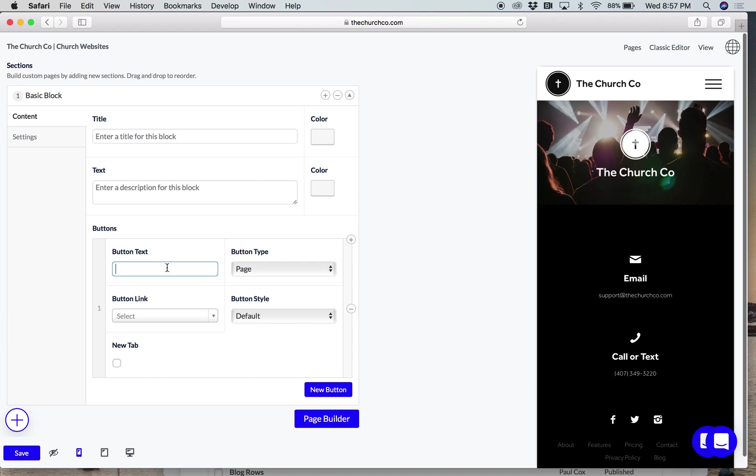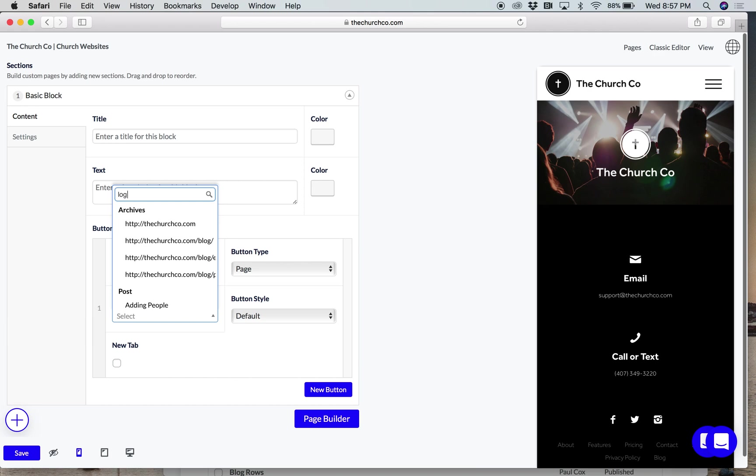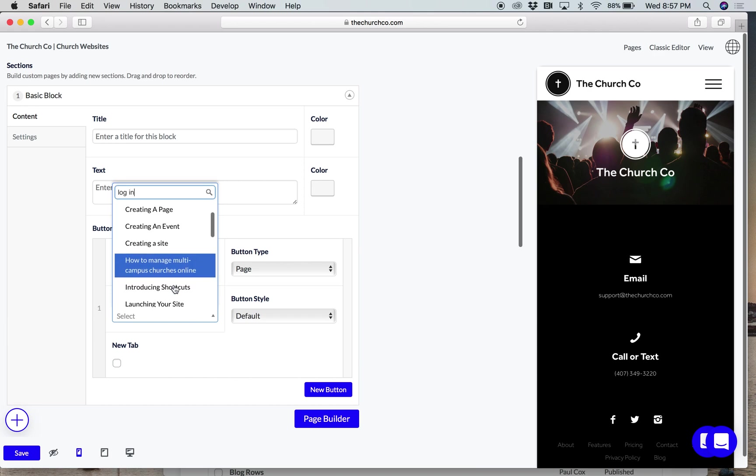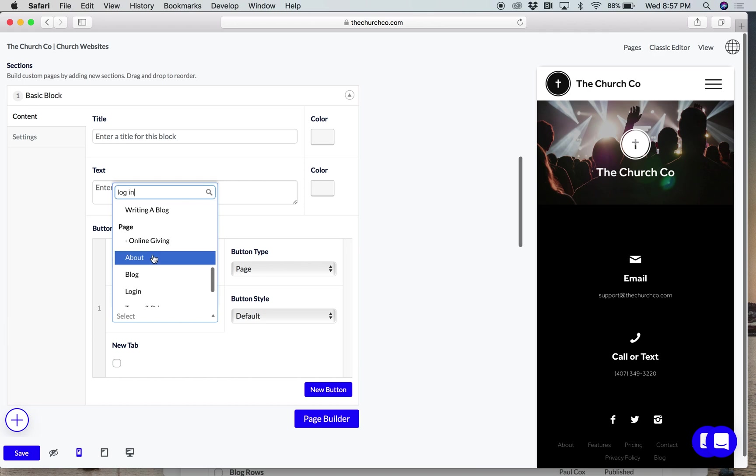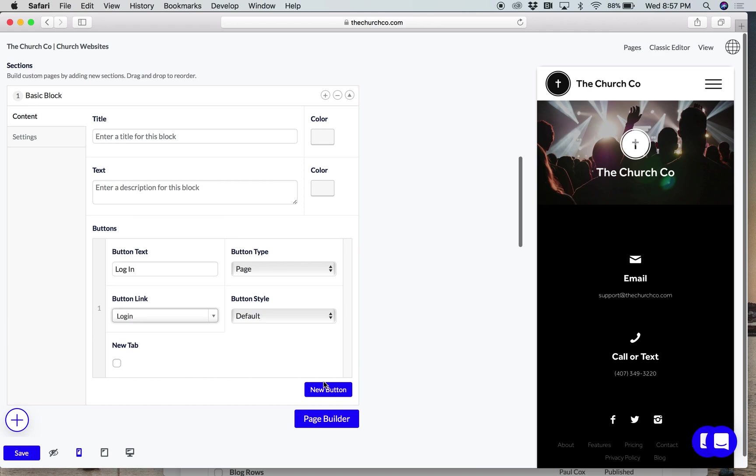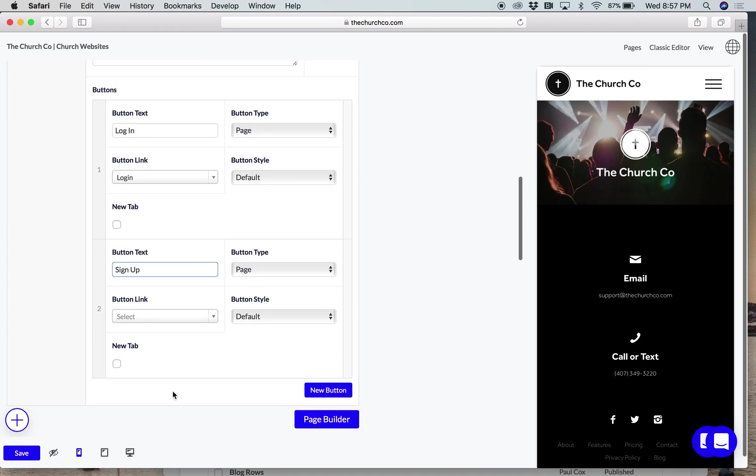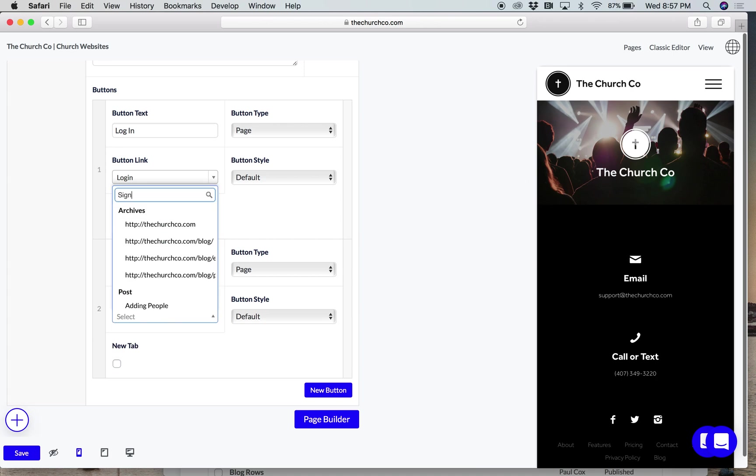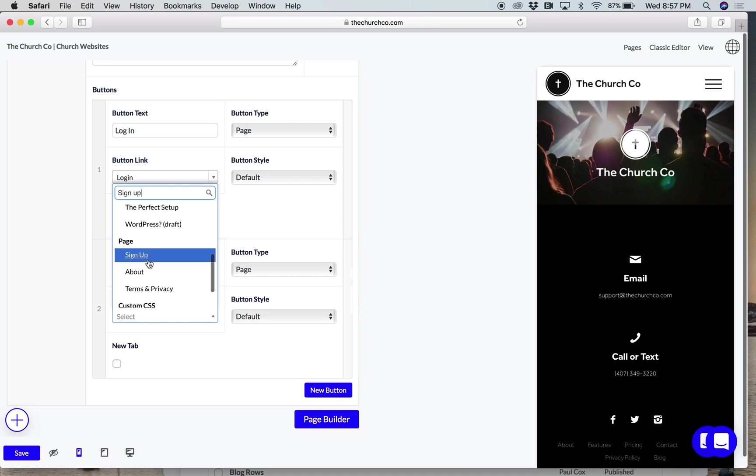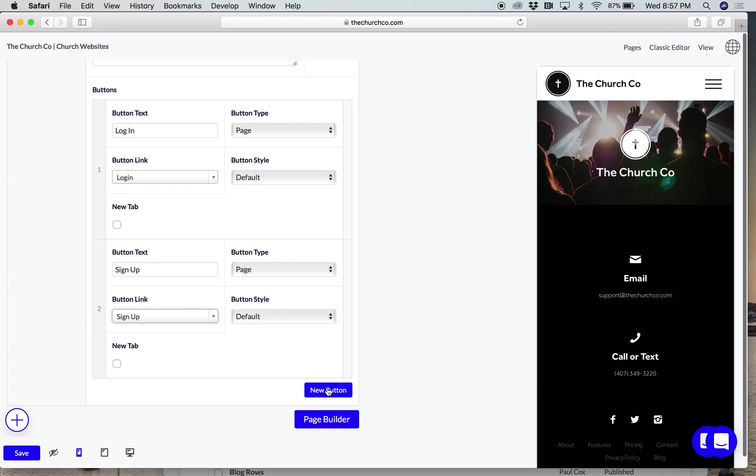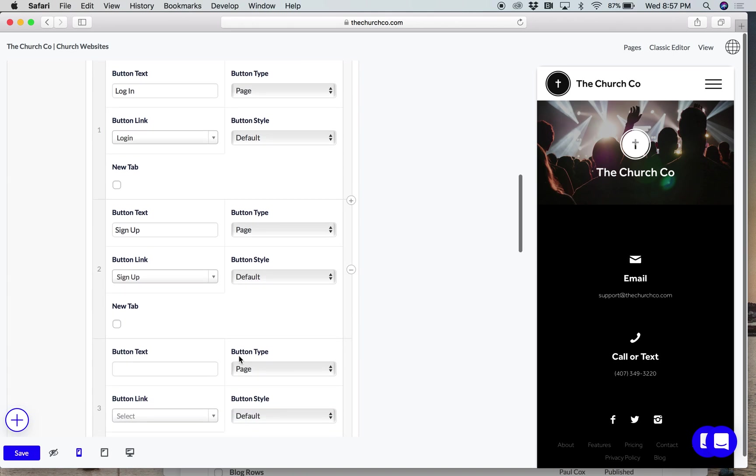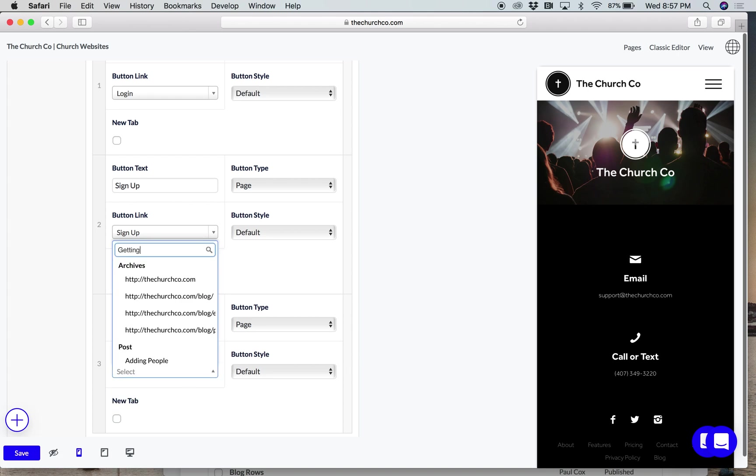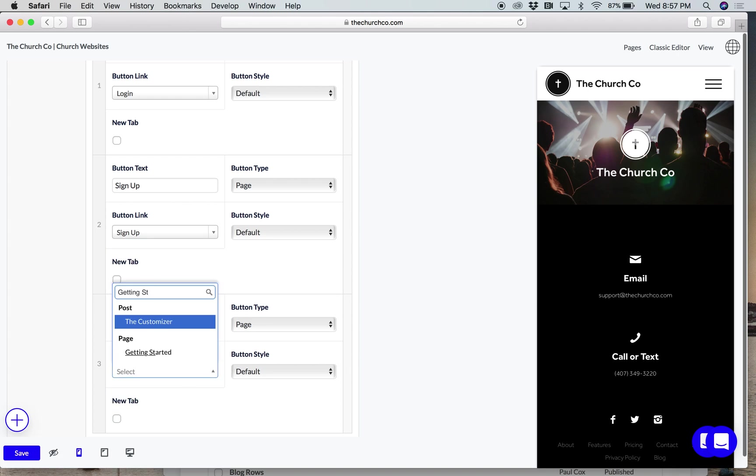For us in our website builder, it's going to be probably login so that people can login and edit their websites. So I'm just going to create a link to that. Sign up is another one. So sign up, link it to that. Probably tutorials. Tutorials. Link that to our getting started page. There you go.